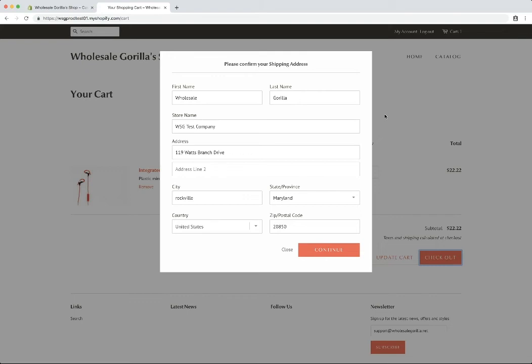So we prompt the customer here to enter their shipping info and it should auto fill whatever is set up on the customer account. Click continue.